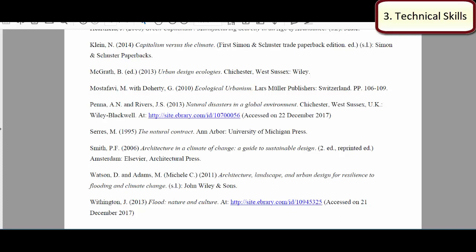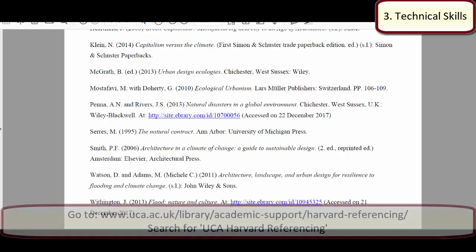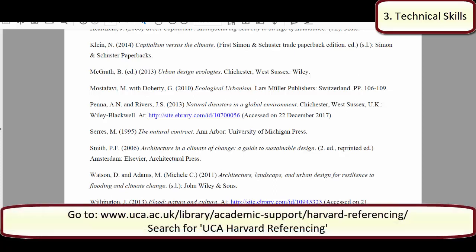This is really coming on to the next assessment criteria, which is about technical skills — about whether you're referencing properly. That applies to the references you're making within your own text, as well as how you're listing those references, how you're listing your evidence in your bibliography. You need to be following the format set out in the UCA Harvard guide.